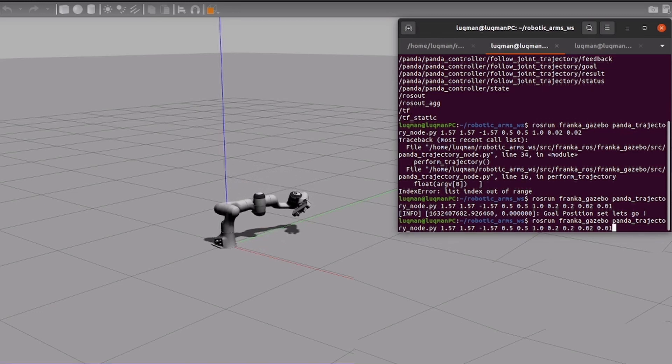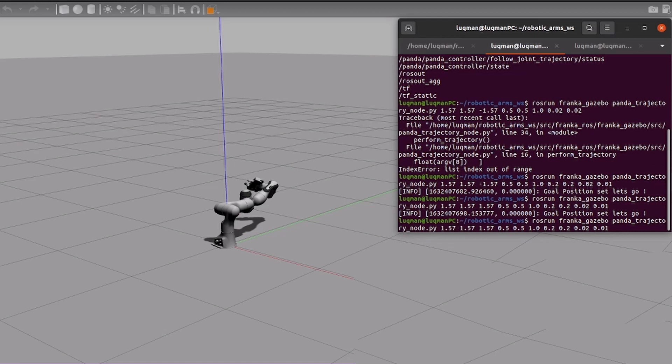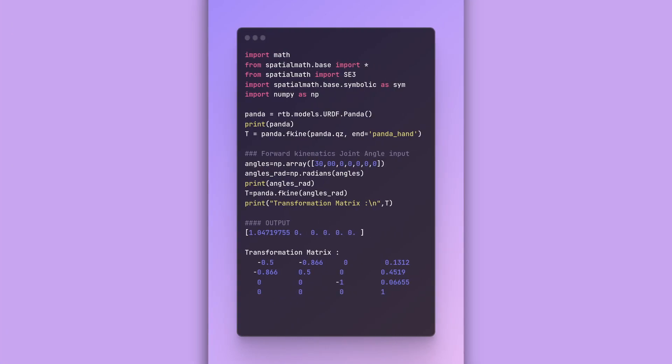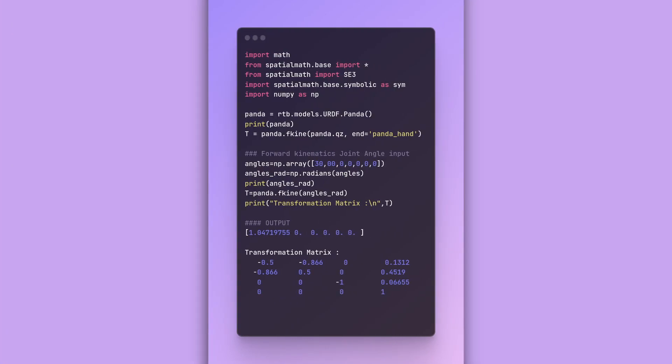In forward kinematics, we determine the position of robotic arm's end effector based on the joint angles and in this specific example, we are using robotics toolbox to provide us kinematic solutions for our robotic arm.